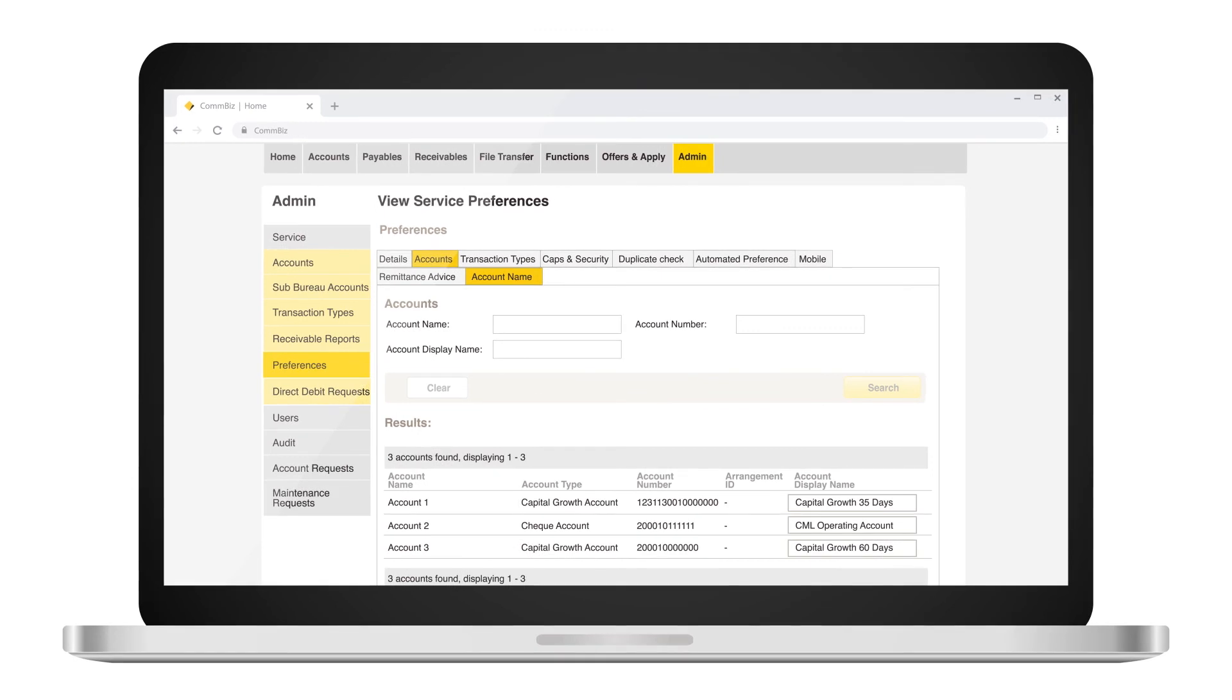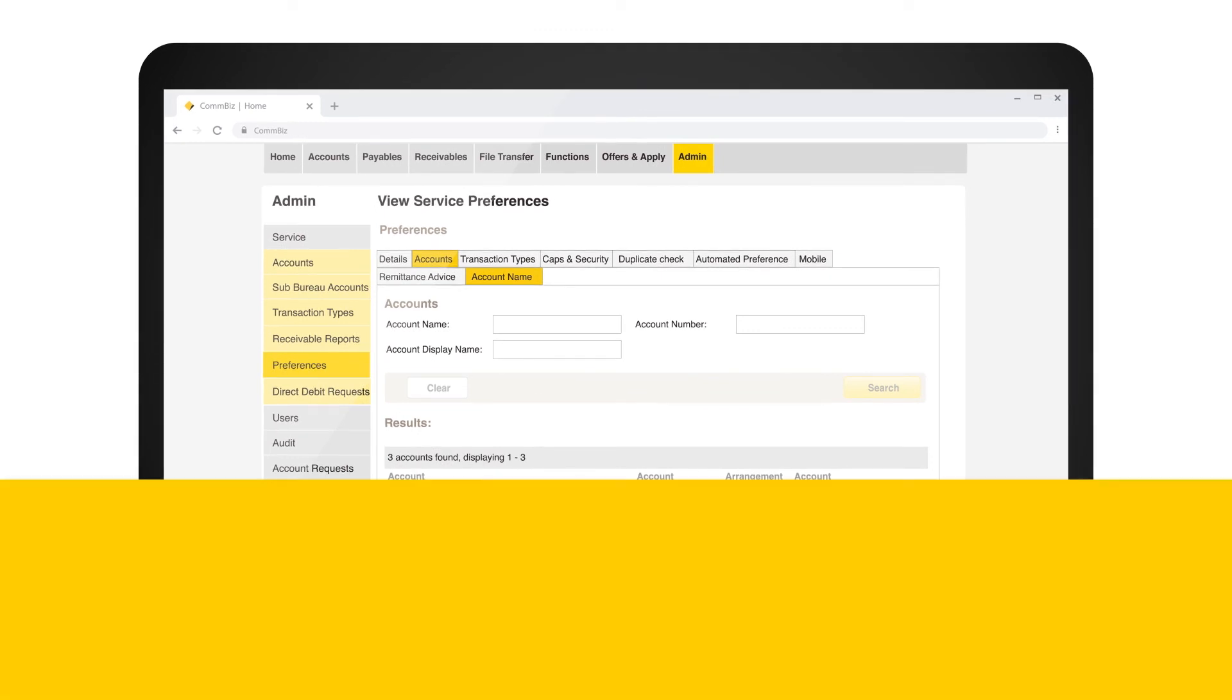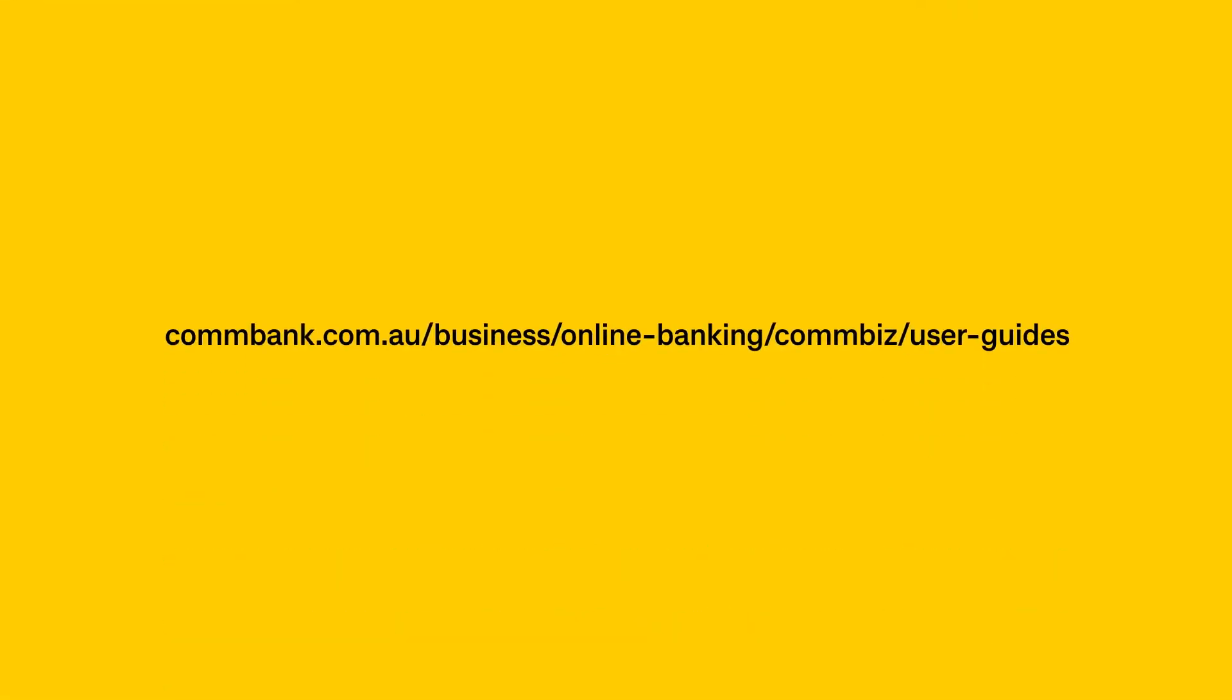If you have any questions or require further assistance, you can also refer to our ComBiz User Guide for more guidance.